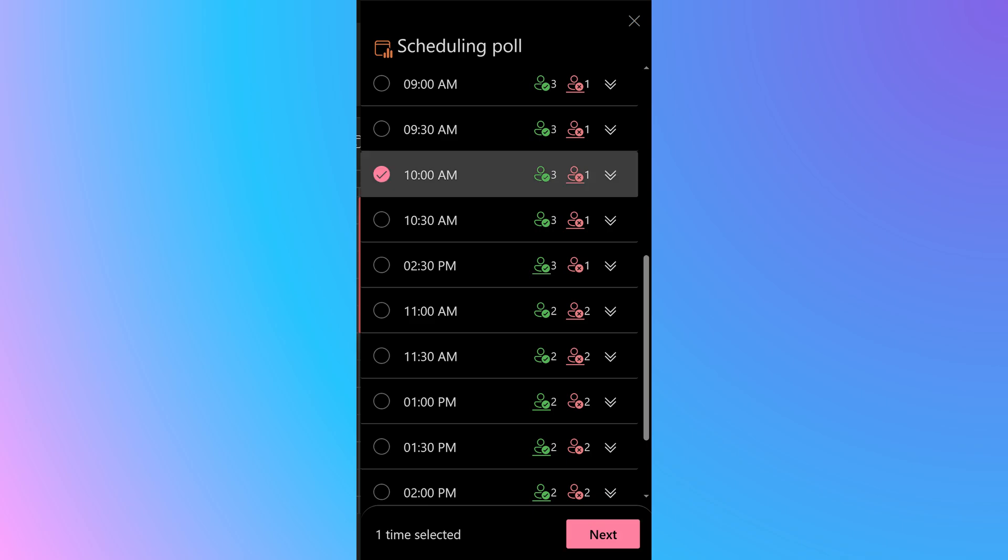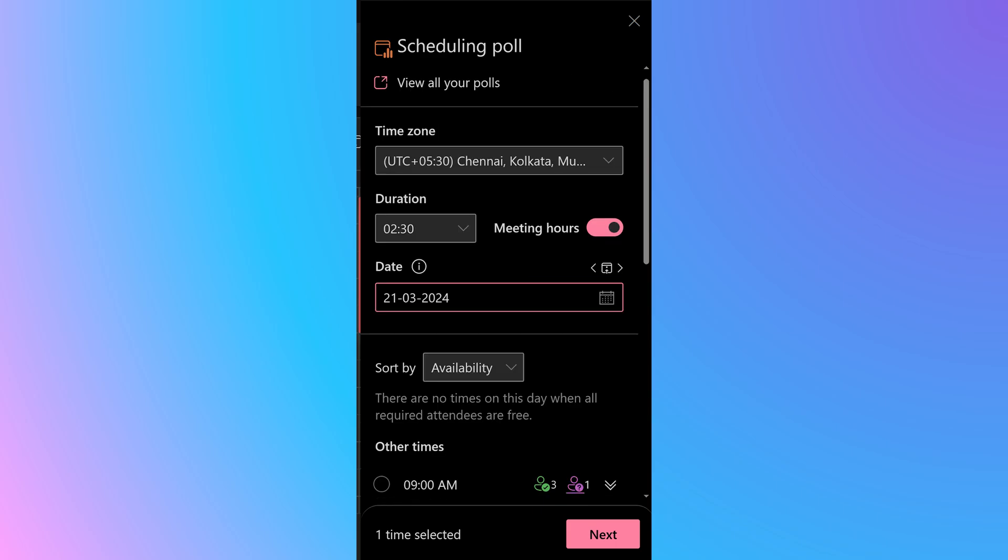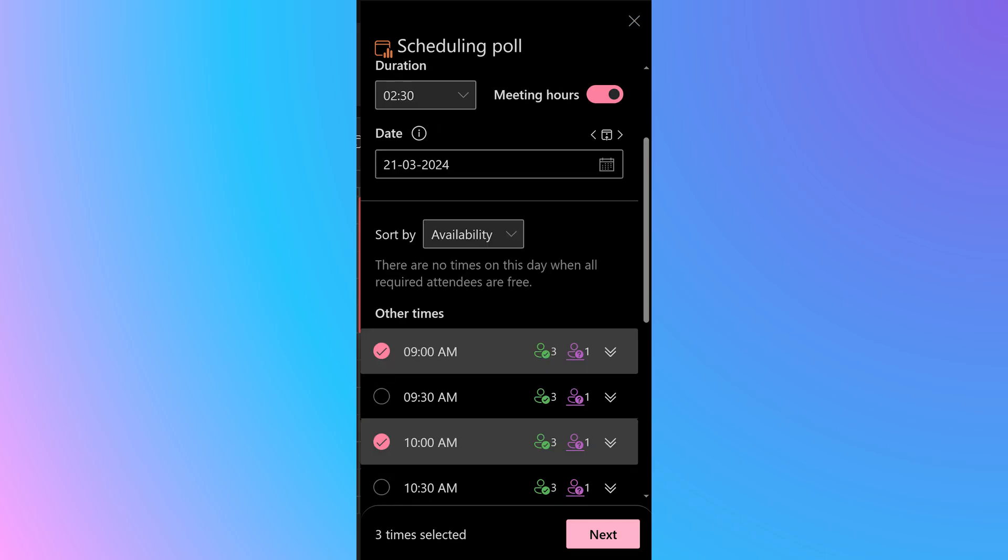We want to give people alternatives. So choose another date and another set of time slots. Choose multiple time slots and then click the next button.